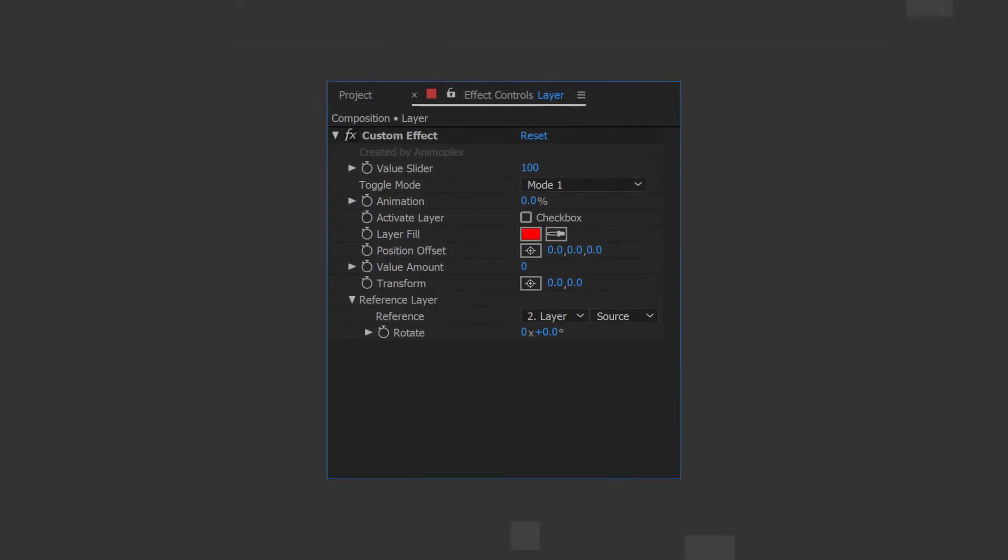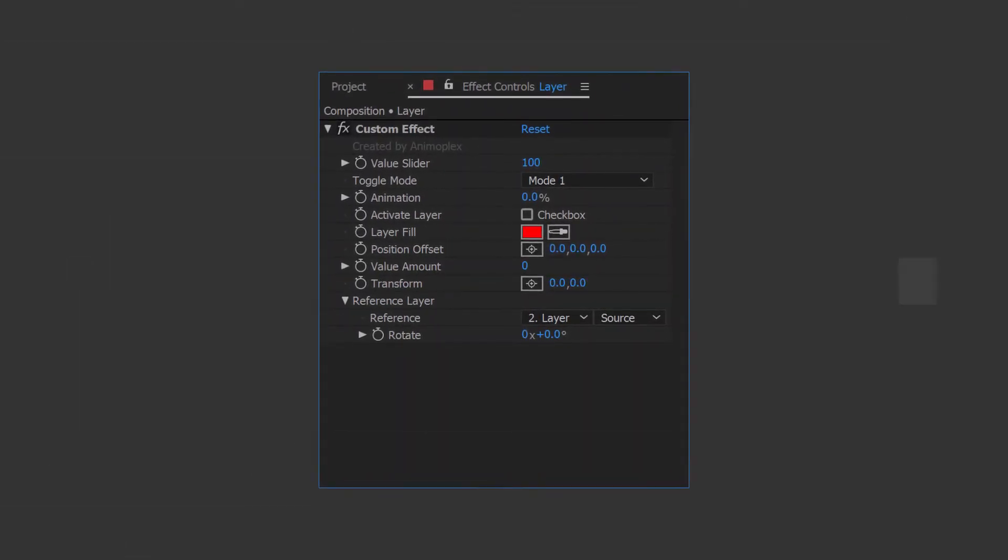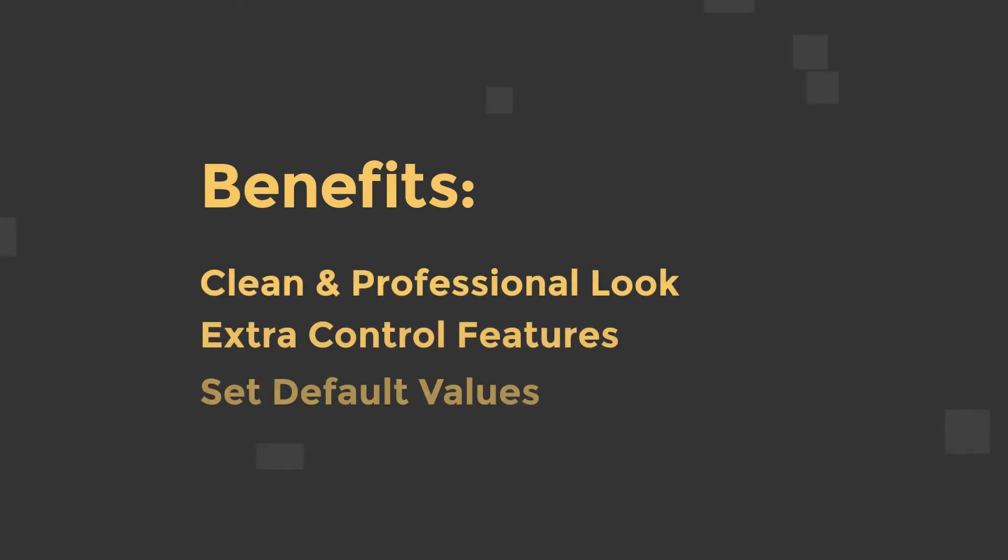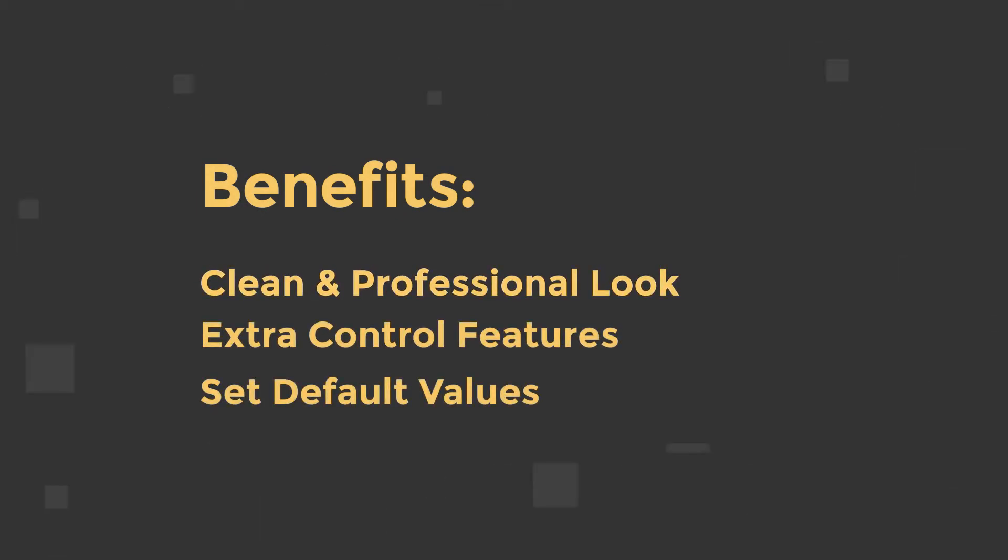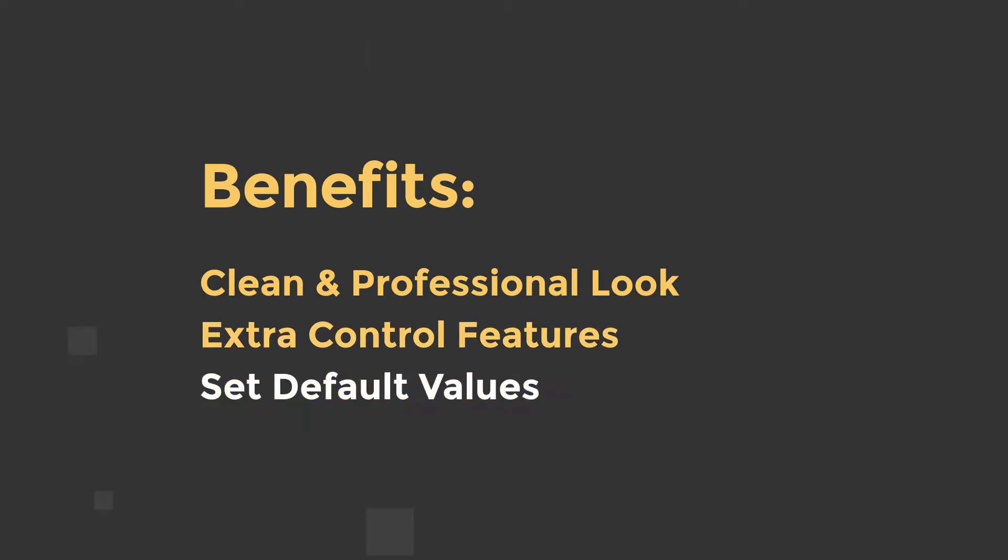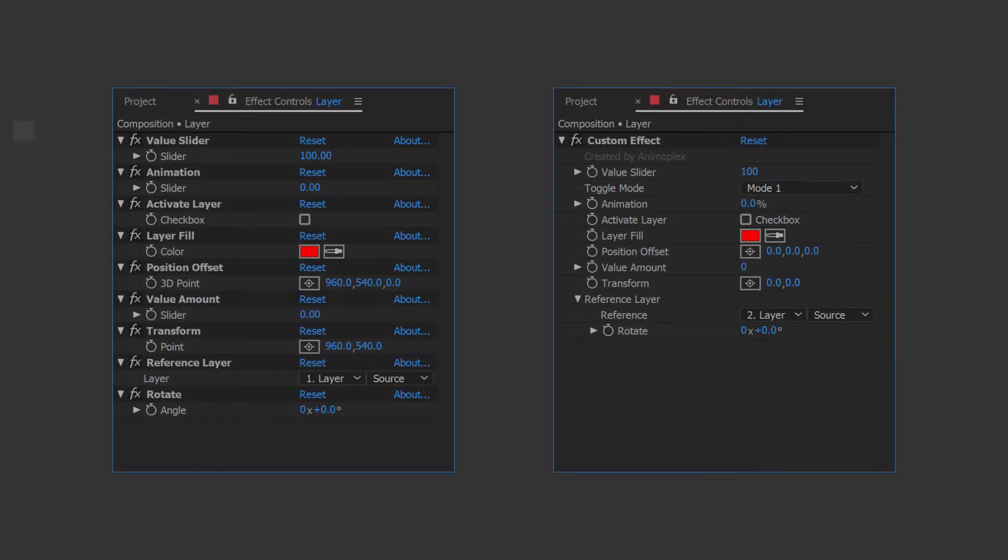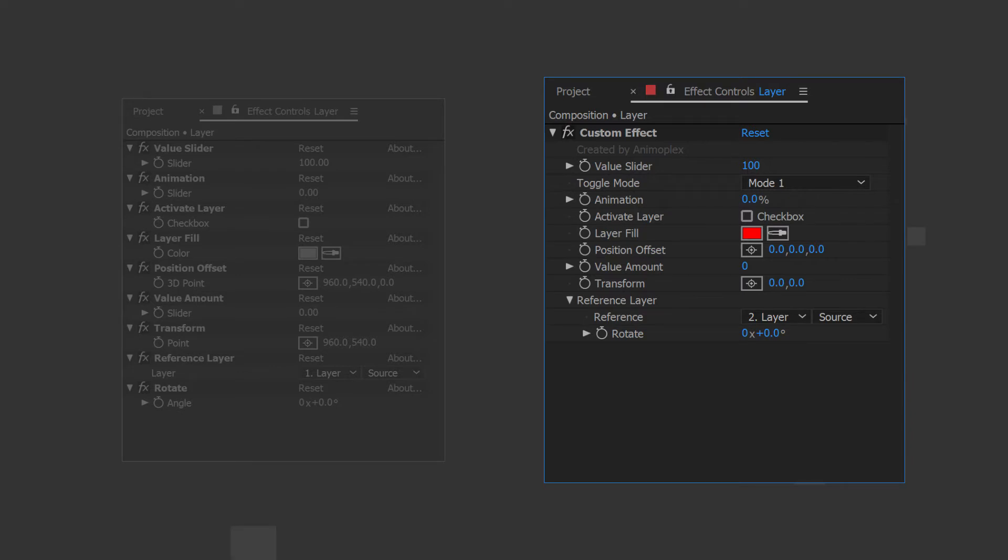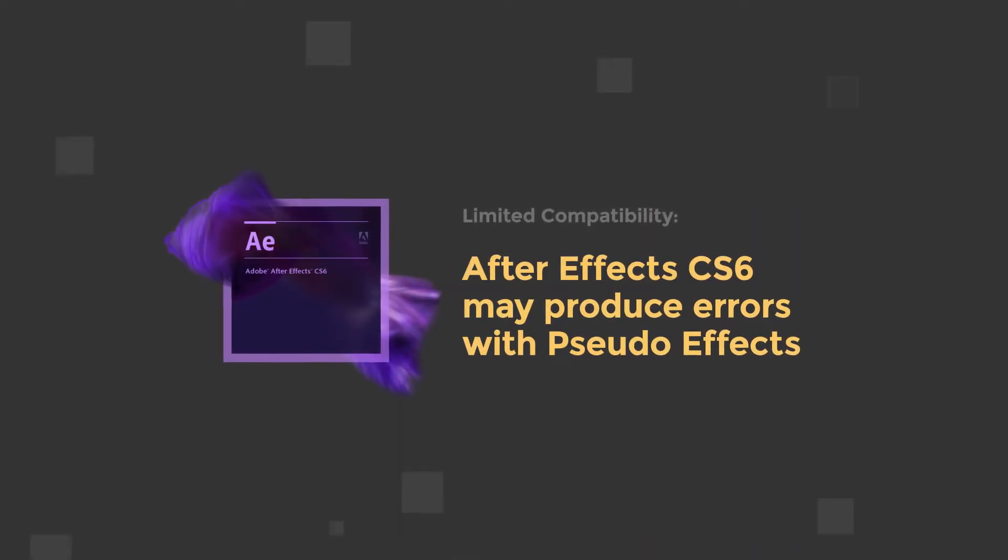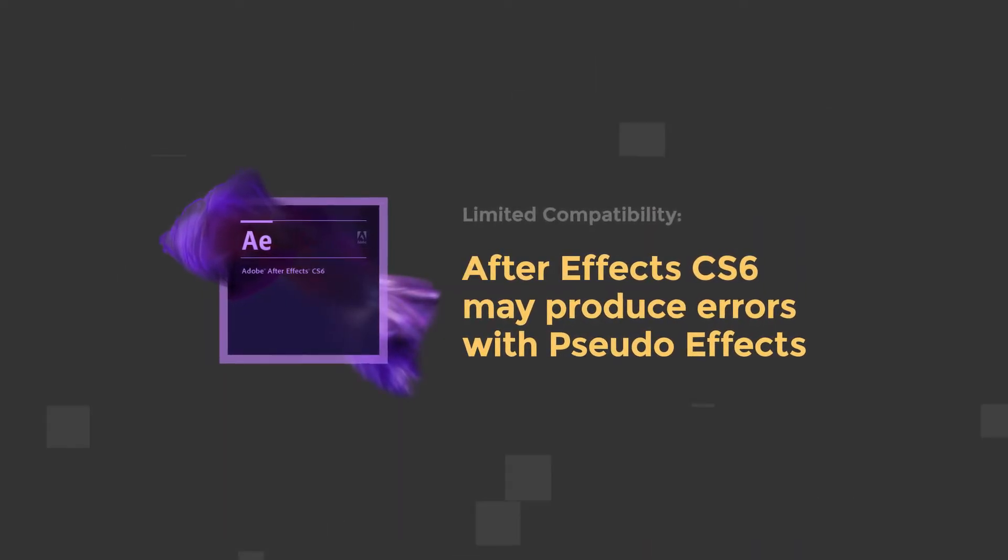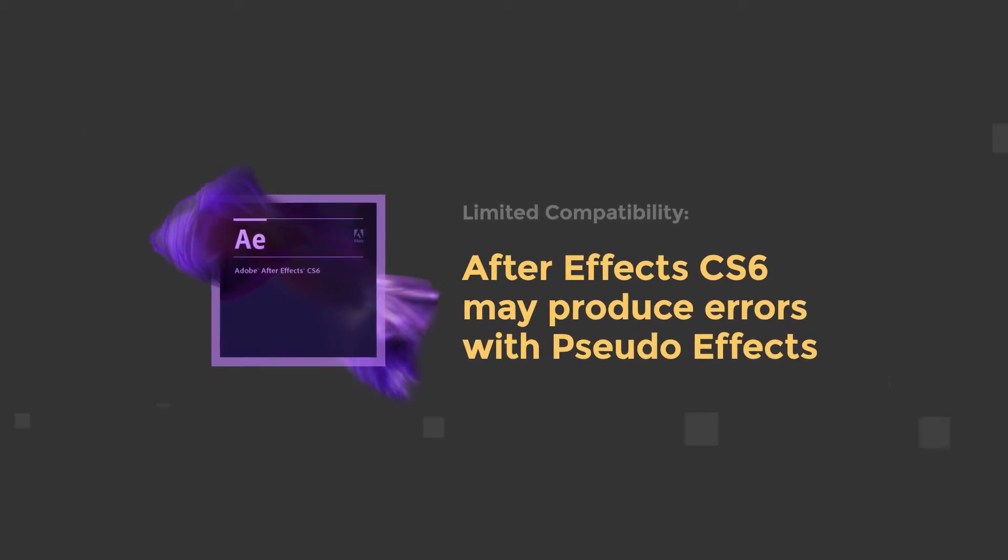Pseudo Effects combine multiple sliders and value controls. The benefits of using Pseudo Effects are their clean and professional look, extra features that normal controls don't have, and the ability to set default values. These aren't expressions themselves, but they make life easy when it comes to cleaning up a complex template and linking expressions to a large number of controls. Keep in mind, Pseudo Effects have limited compatibility in older versions of After Effects.